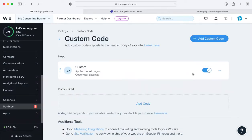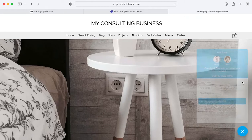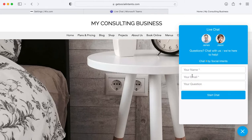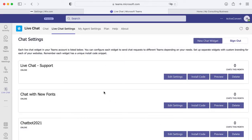Once you enable the custom code on your Wix website you're all set — the custom code for live chat has been added to Wix. Once you save the settings and publish, you'll see the live chat widget in the bottom right, and this will allow you to start a chat which sends straight over to your Microsoft Teams account so you can respond to chat requests right from within Teams.